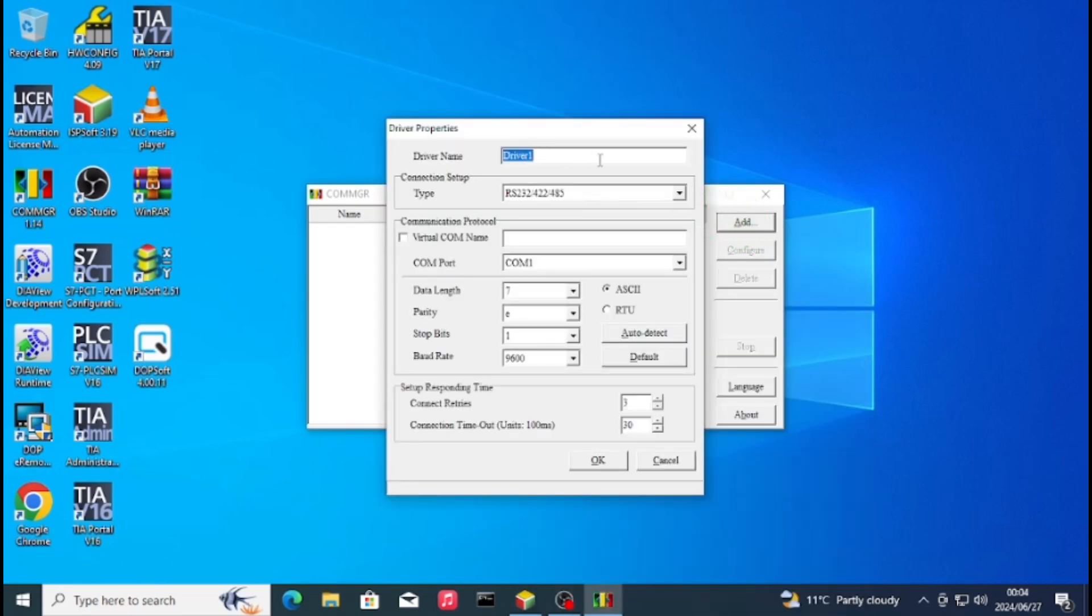We can rename the driver, just write PLC sim. You can even write any other mode of communication that we'll be using.